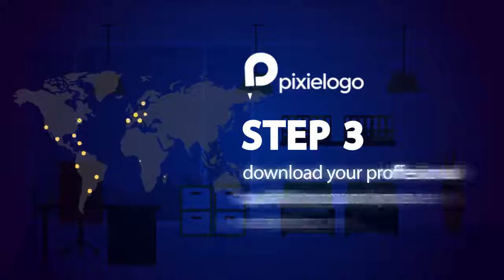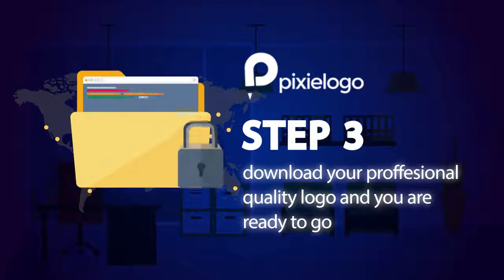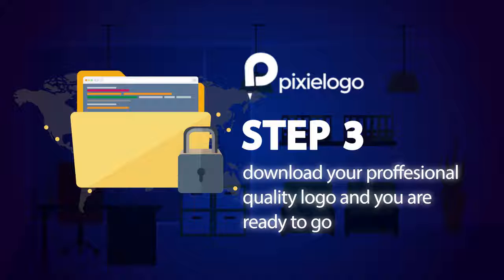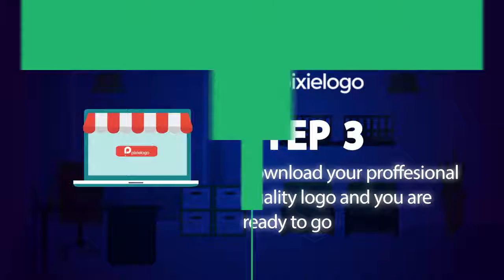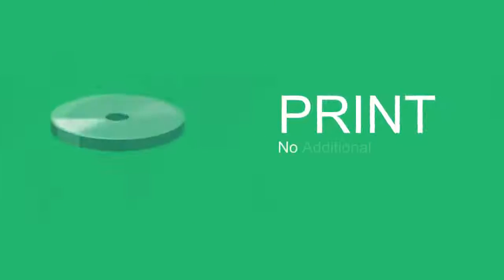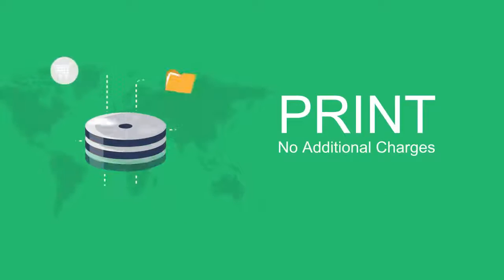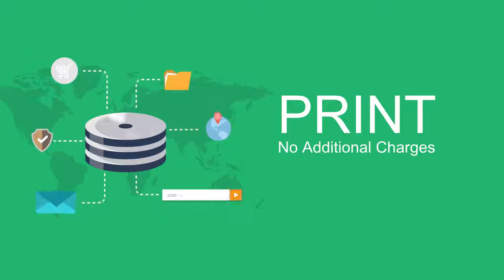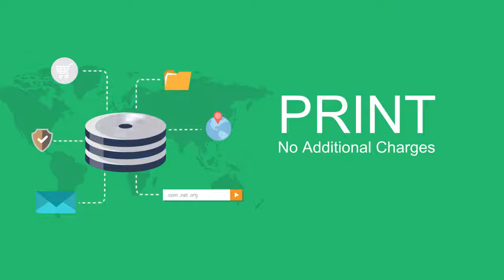Step number three, download your professional quality logo ready to publish or print in any super high quality or format without additional fee or charges.